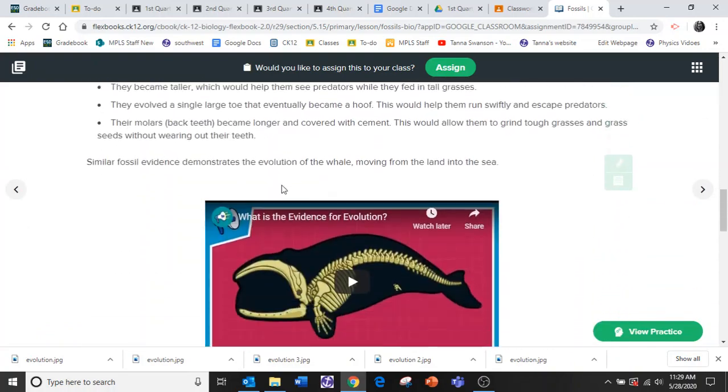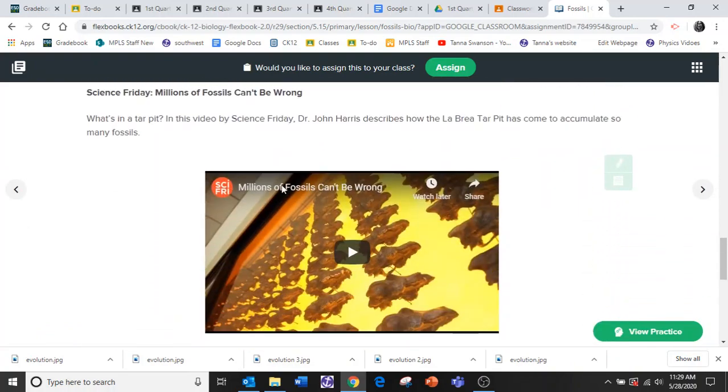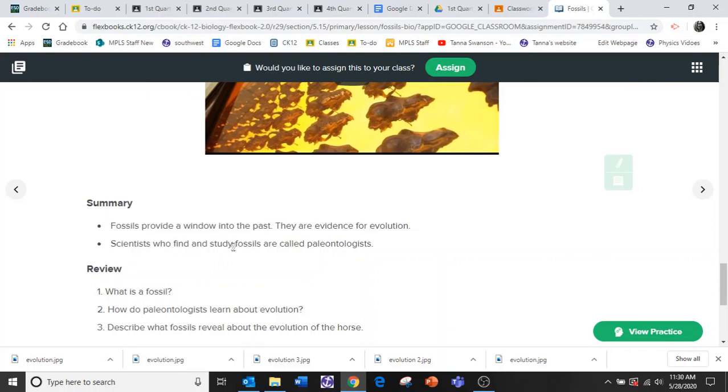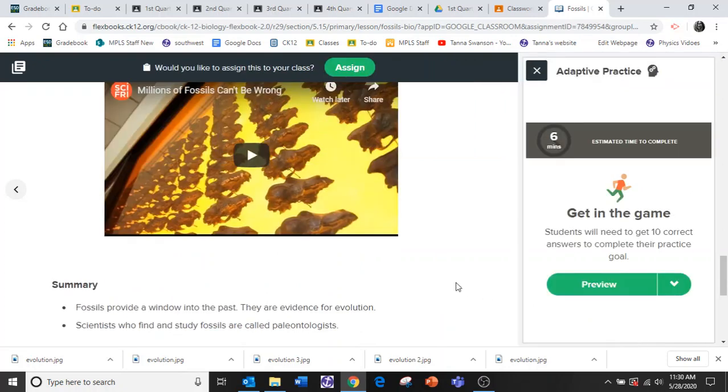But when you get to the bottom and you're done, these are not the questions I'm talking about. It's these questions. It's the practice view or practice questions. And it will say preview.